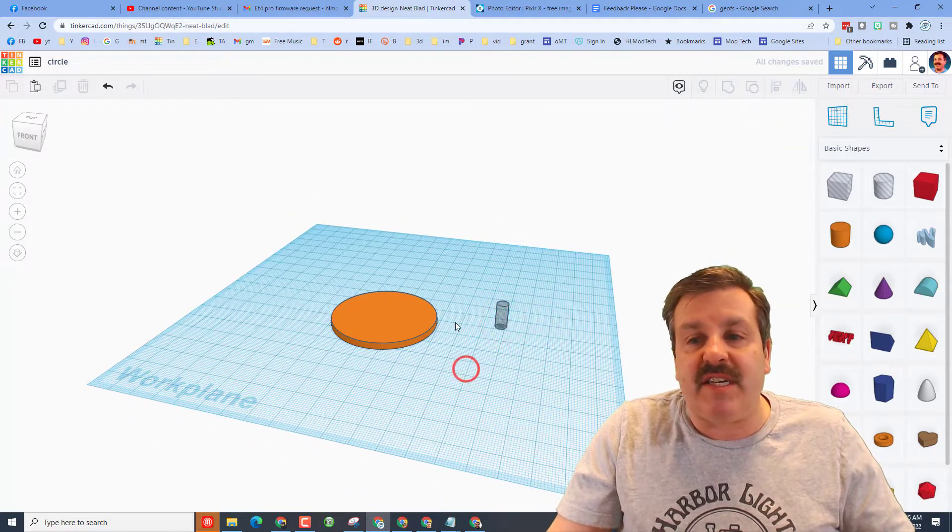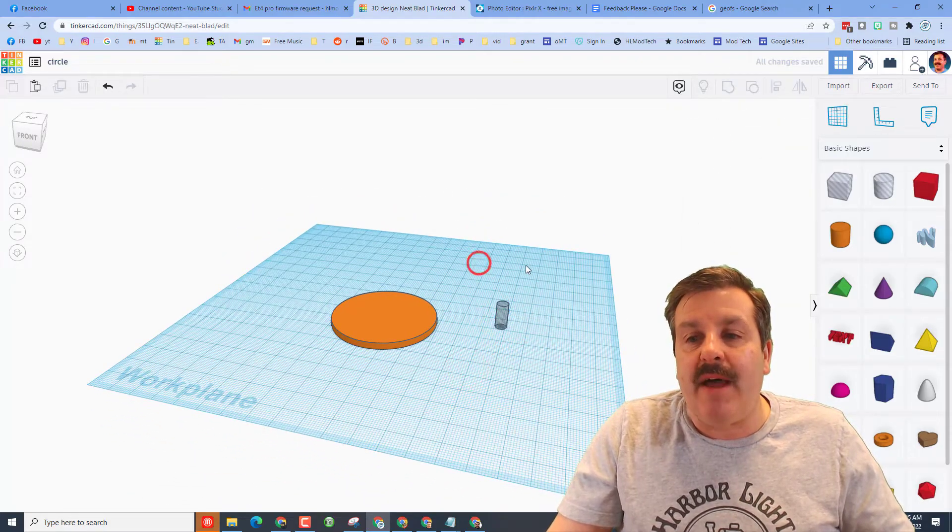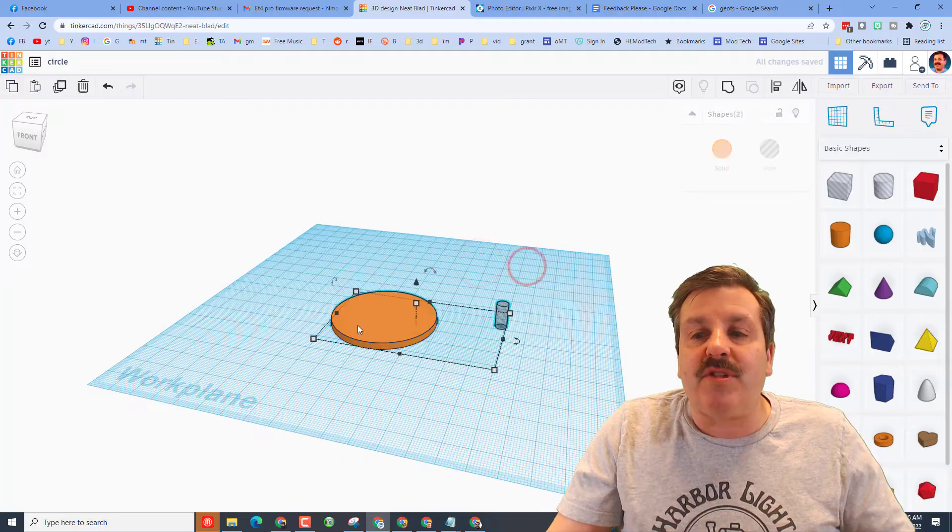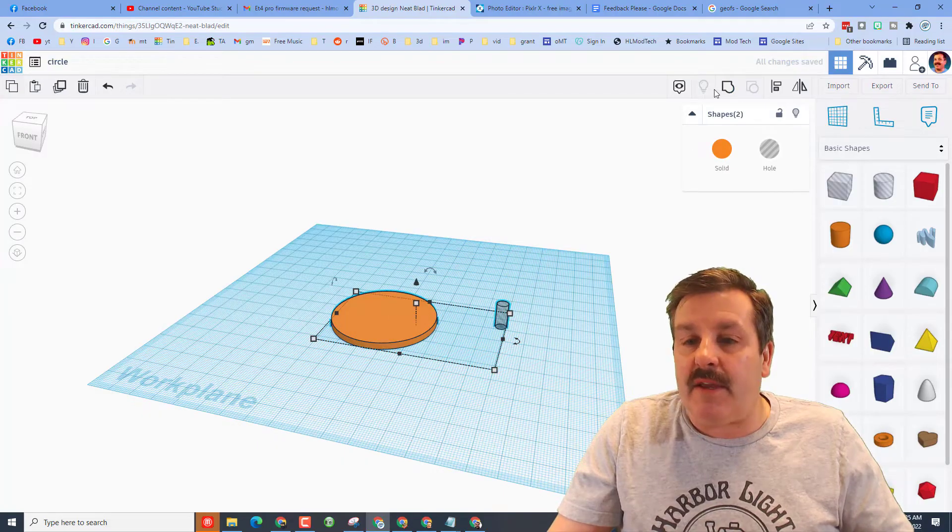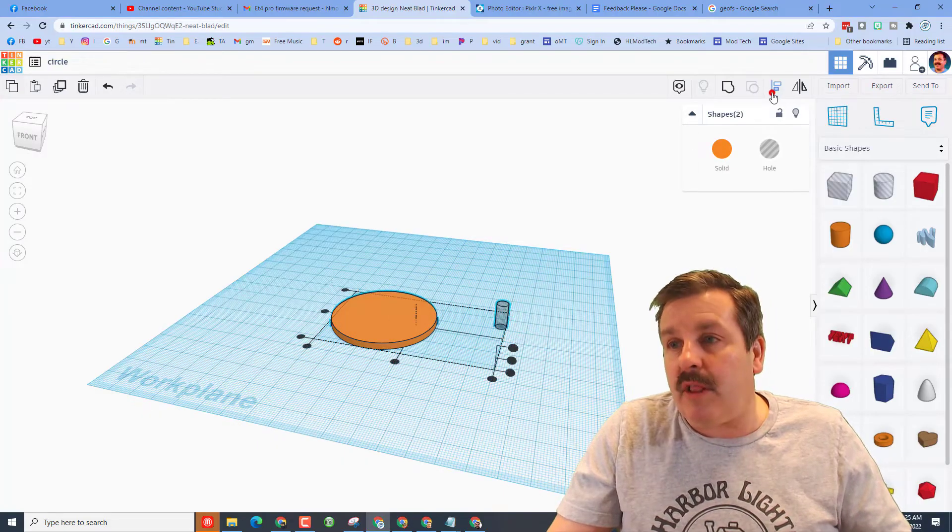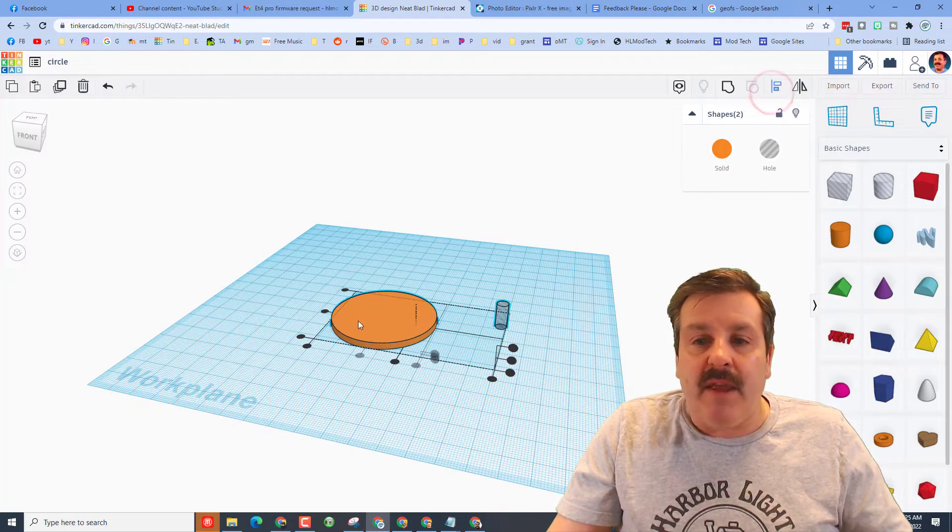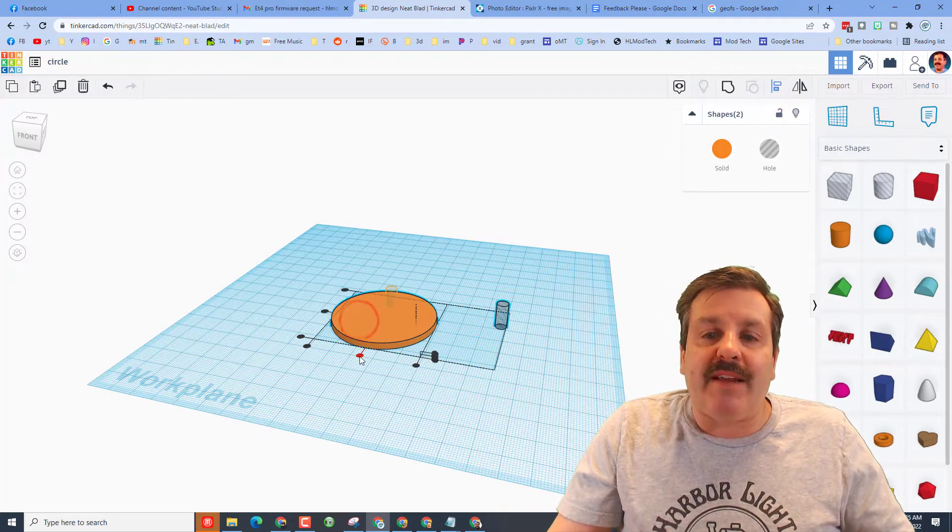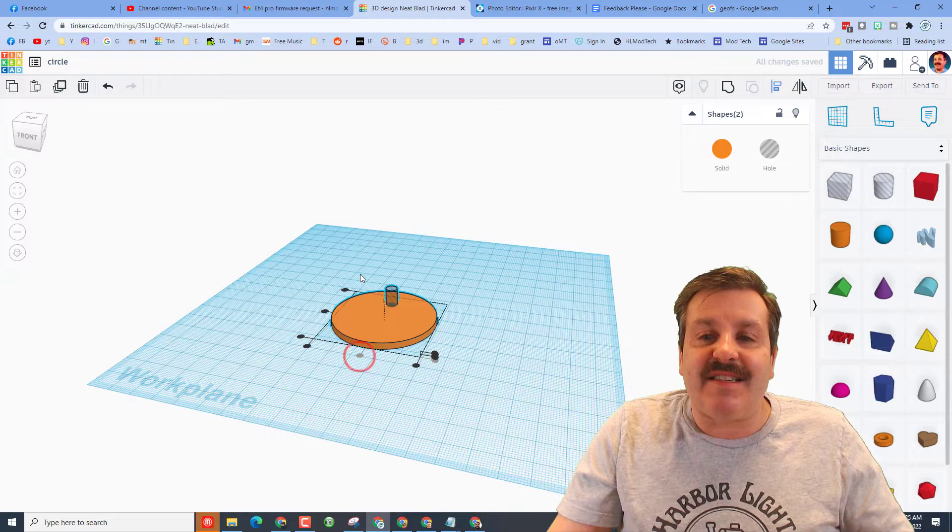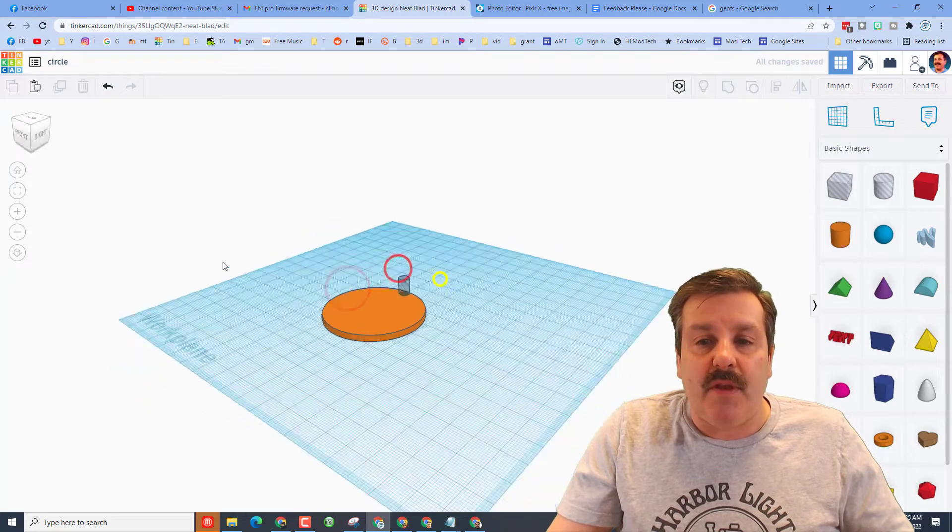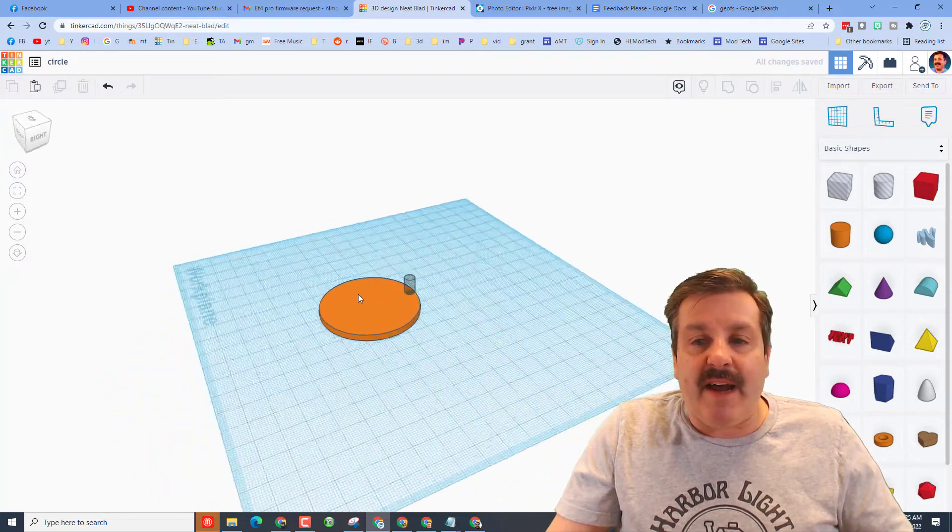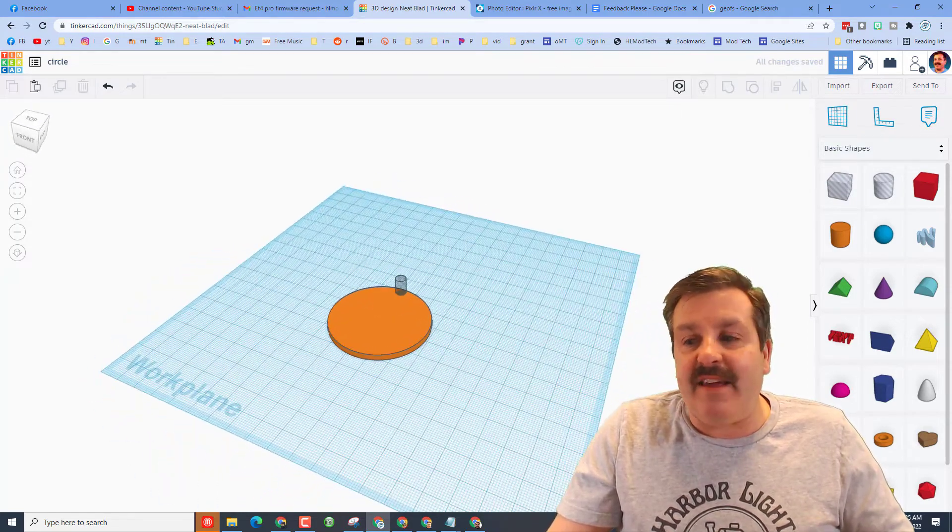I'm going to make it a little taller so it's easier to grab. I'm going to select everything and I'm going to do a line and I want to align it with the center and the top edge so it's right on that edge.